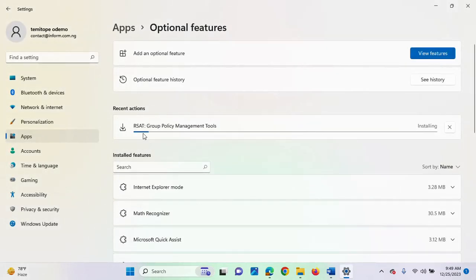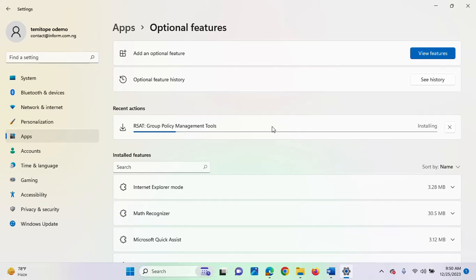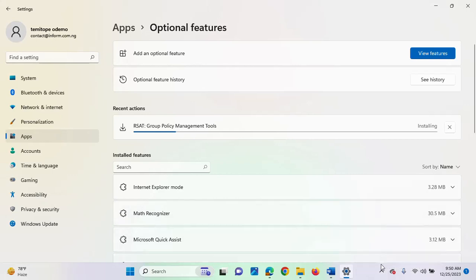Then the group policy management tools is currently installing. As you can see from the installation bar. So, it's going to take some seconds to complete the installation. And once it's done, then you can get to launch your group policy management console again. So, let's be patient while the installation continues. So, I'm going to come back to the video once the installation completes.